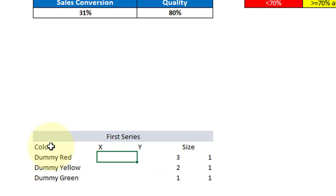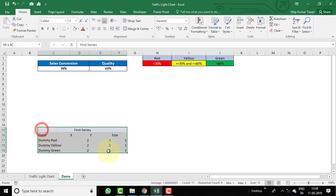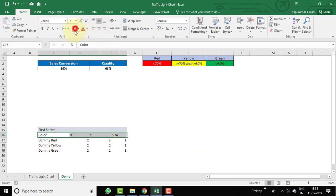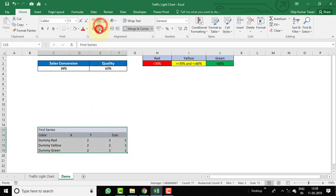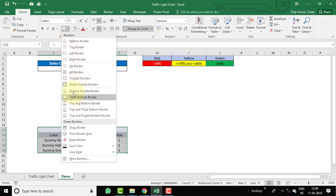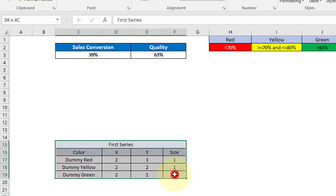Let's select this data and apply center alignment, middle alignment, add color, and apply a border. Now our first series data is ready. Let's create the second series by copying this table and pasting it next to it.